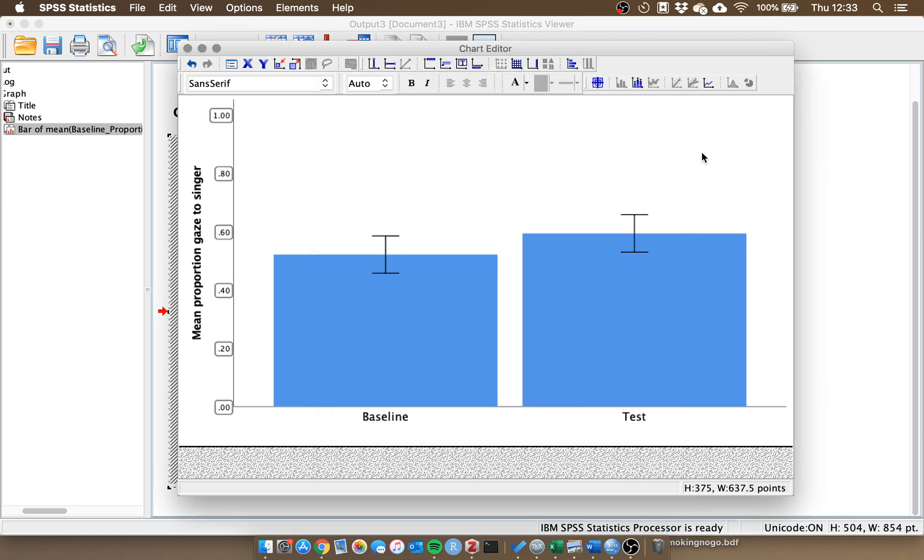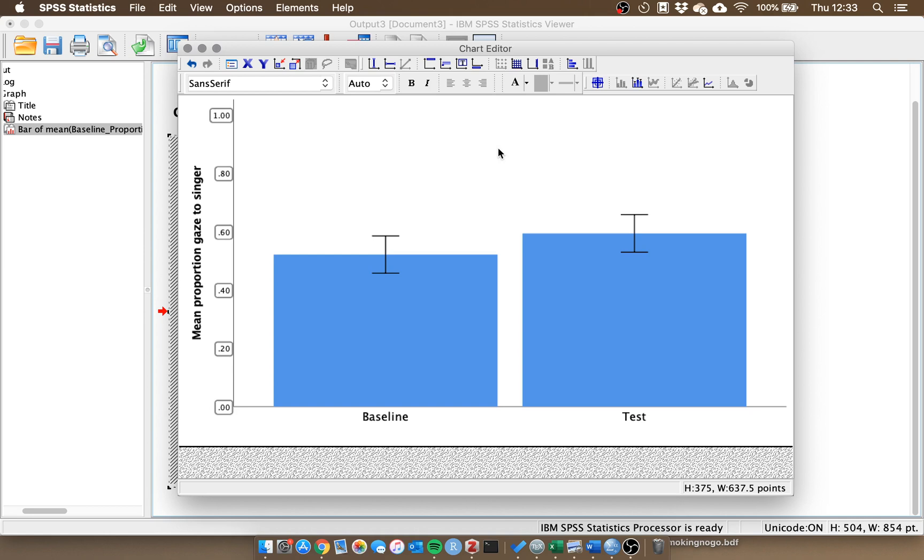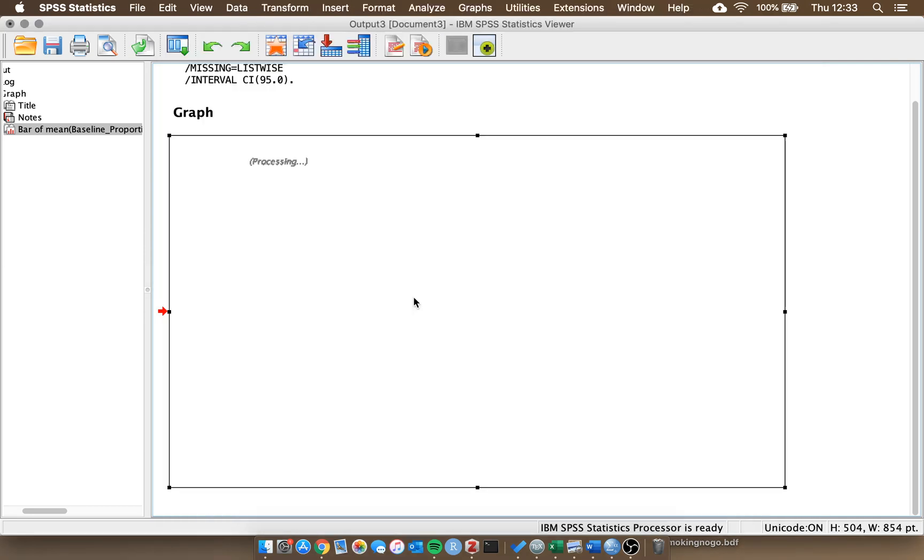If we close this we can see that the bar chart is a little bit more visually appealing. It's clear to see the difference between the conditions, we have a good understanding of what our y-axis represents. So now that we're happy we can go out of this, if we click X it will close the chart editor and it will then update in the output. Once this is finished processing.